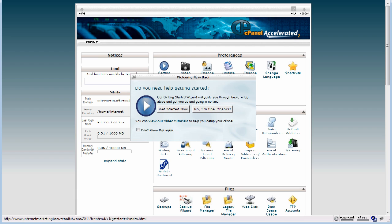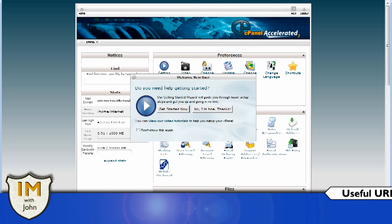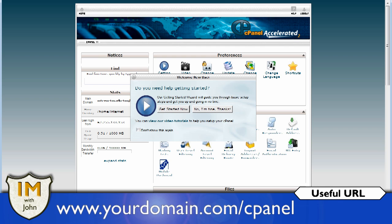So I've come to my website and you get here by literally typing in your domain name, putting on the end of it slash cPanel.